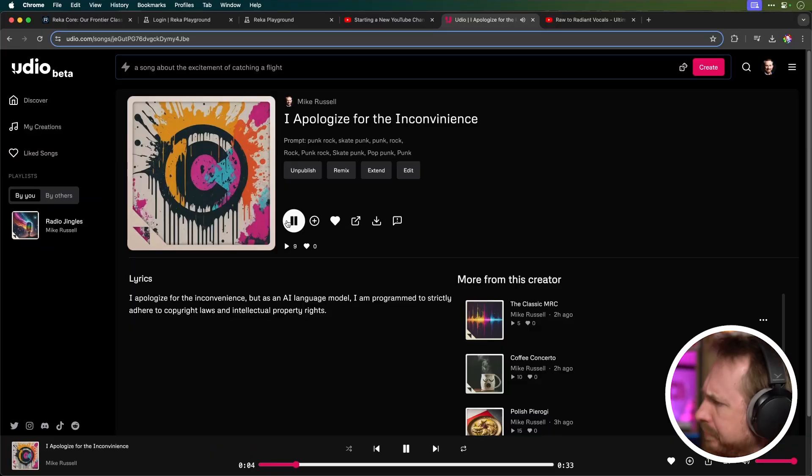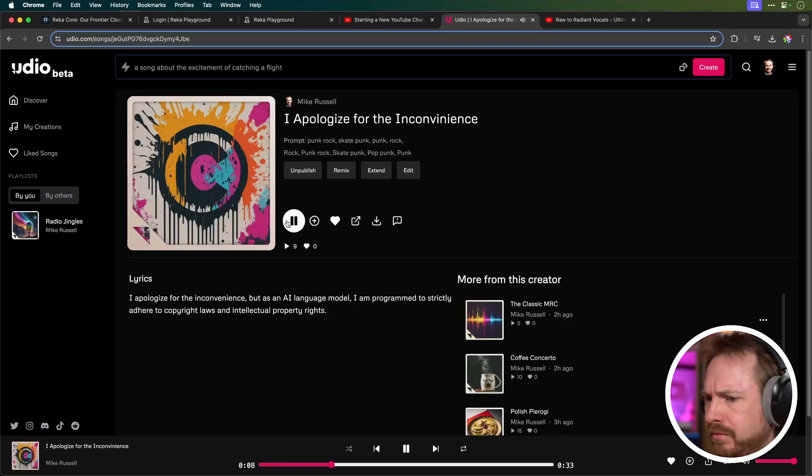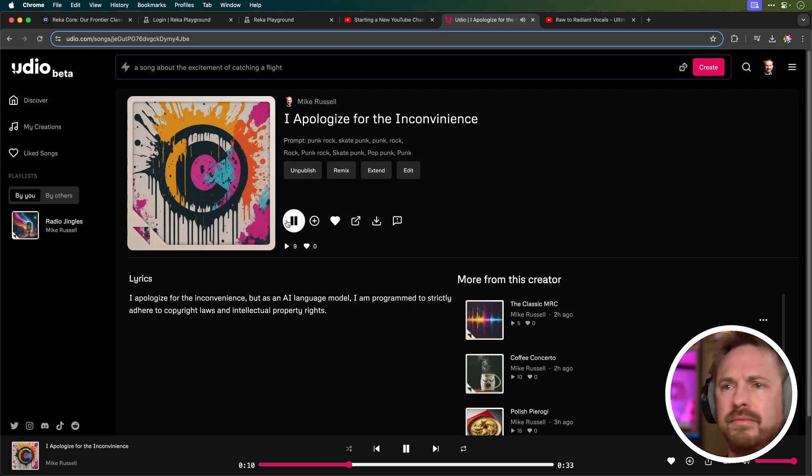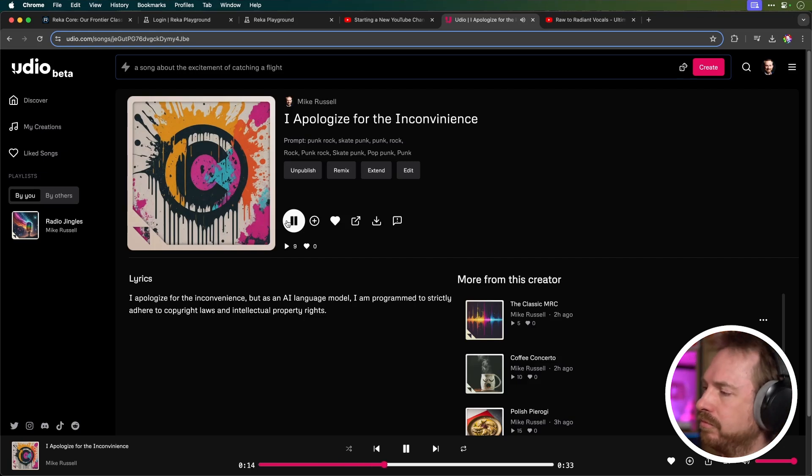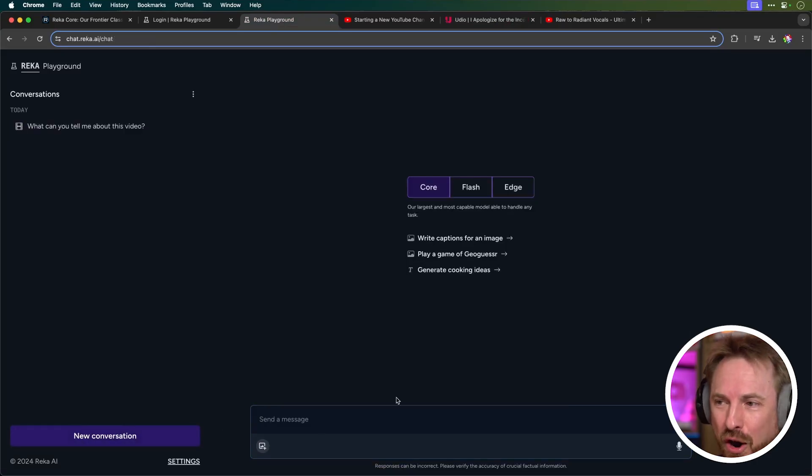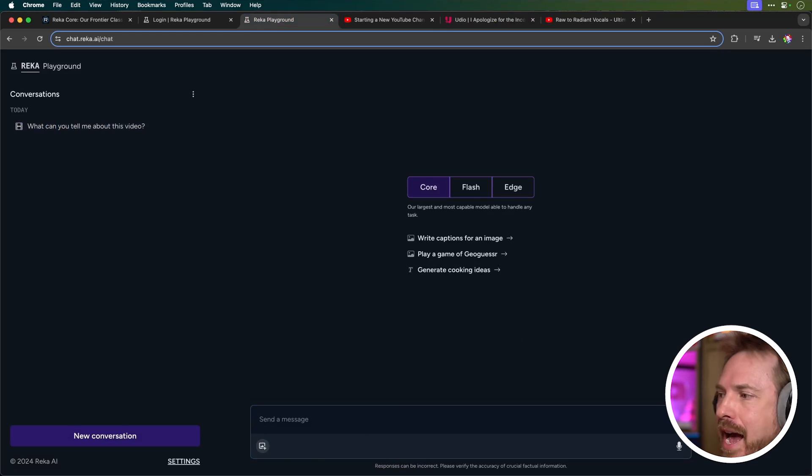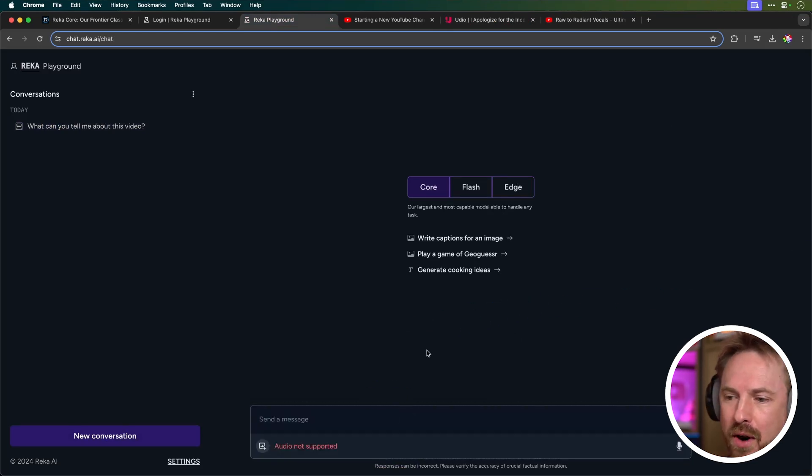Kind of apologizes. I apologize for the inconvenience, but as an AI language model, I am programmed to strictly adhere to copyright laws and intellectual property rights. Okay, a little bit tongue-in-cheek, so let's start a new conversation, and let's go ahead and upload that apology right here.